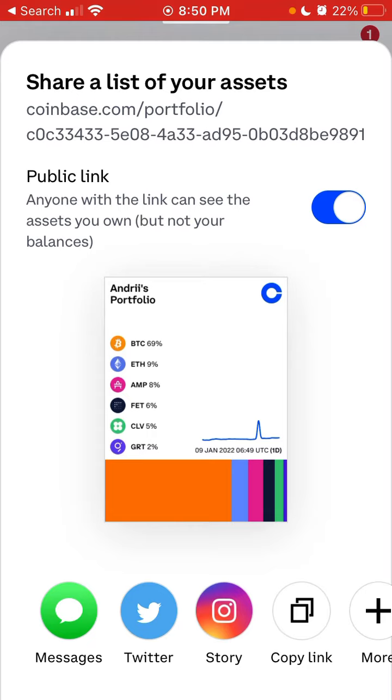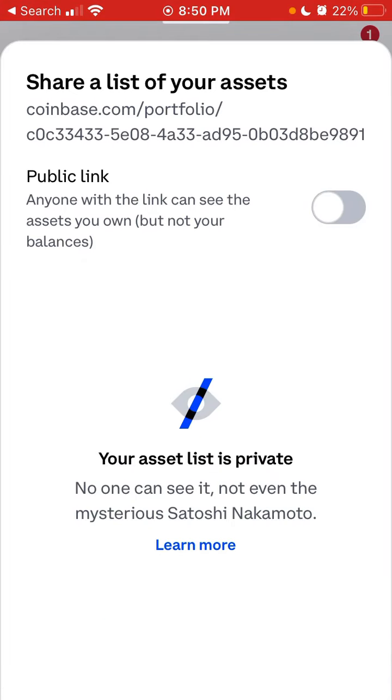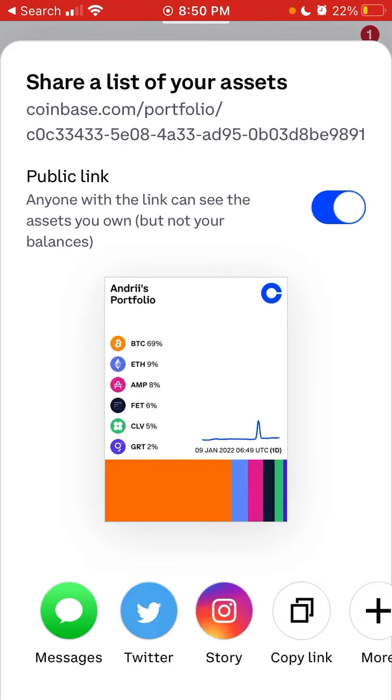It will generate a link like coinbase.com/portfolio/something. You can create a public link or not—a public link means everyone can see it, or you can keep it private so no one can see it.